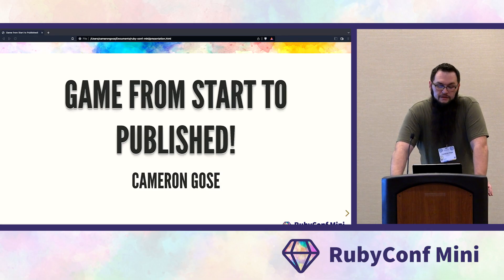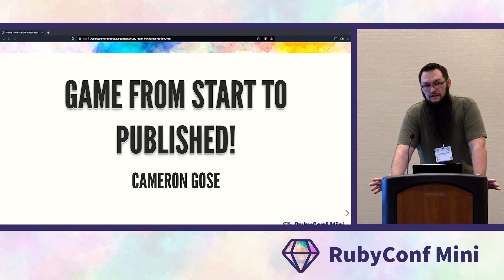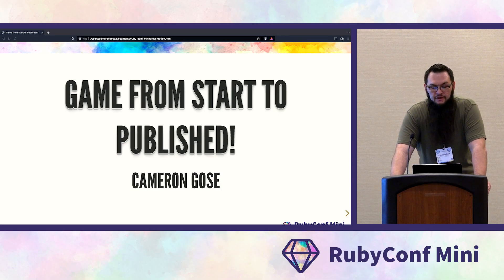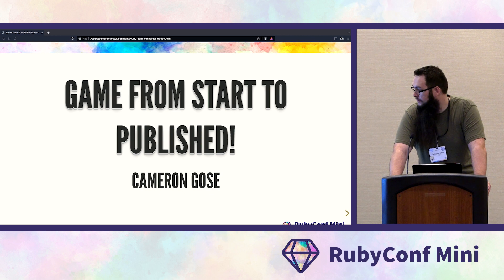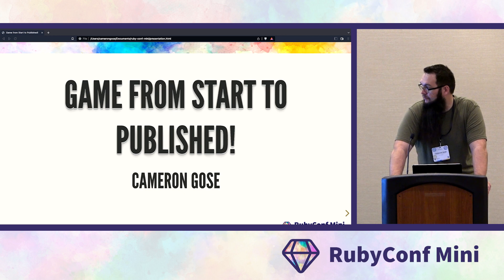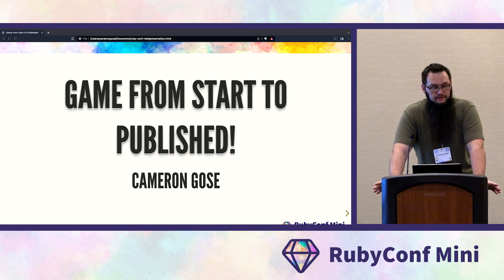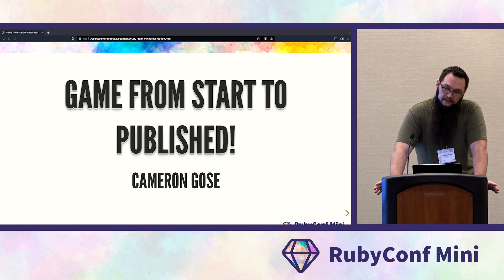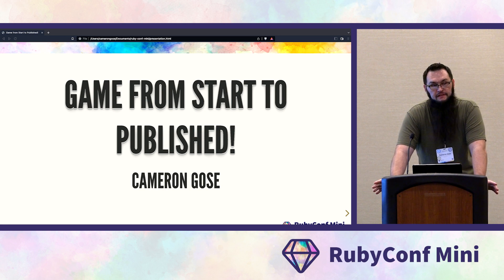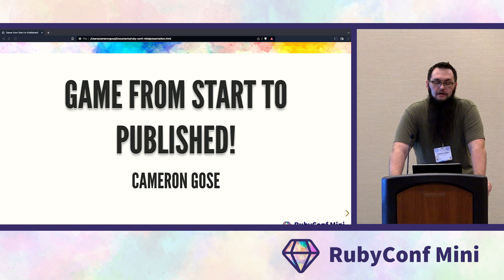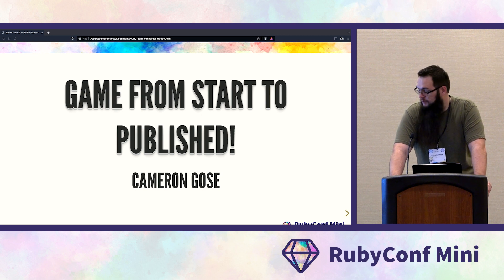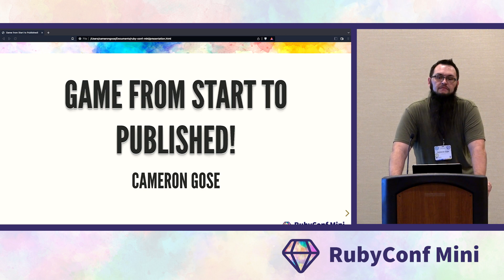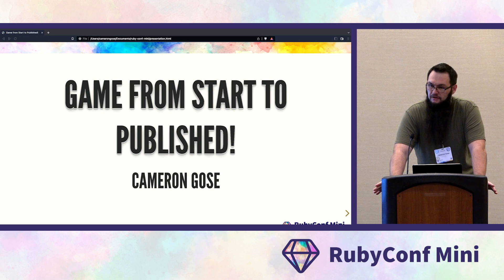Welcome to 'Game from Start to Publish using Ruby.' Today we'll be building a game from scratch — recreating a basic implementation of the arcade classic Snake from start to finish, and then we will publish it onto a platform called itch.io.